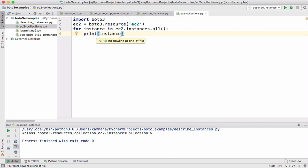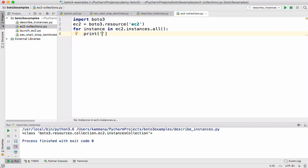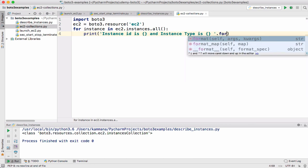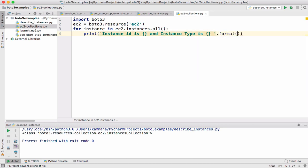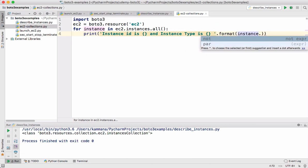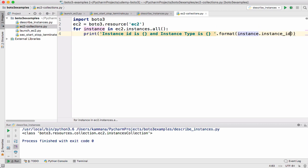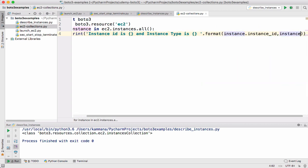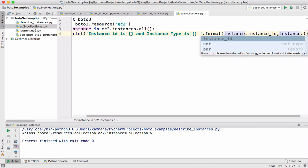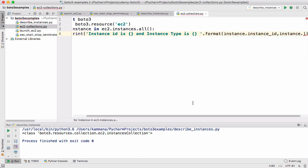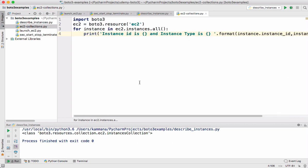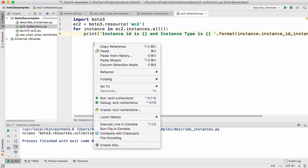So in the code, let me put something like this. Instance id is this one and instance type is the placeholder. With help of format let's say instance dot instance id comma instance dot instance type. So let's execute this code and see what it prints.